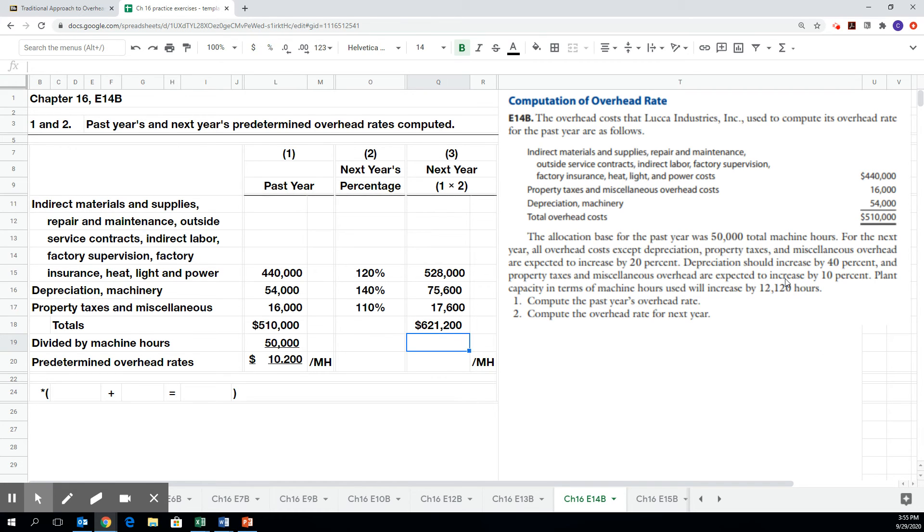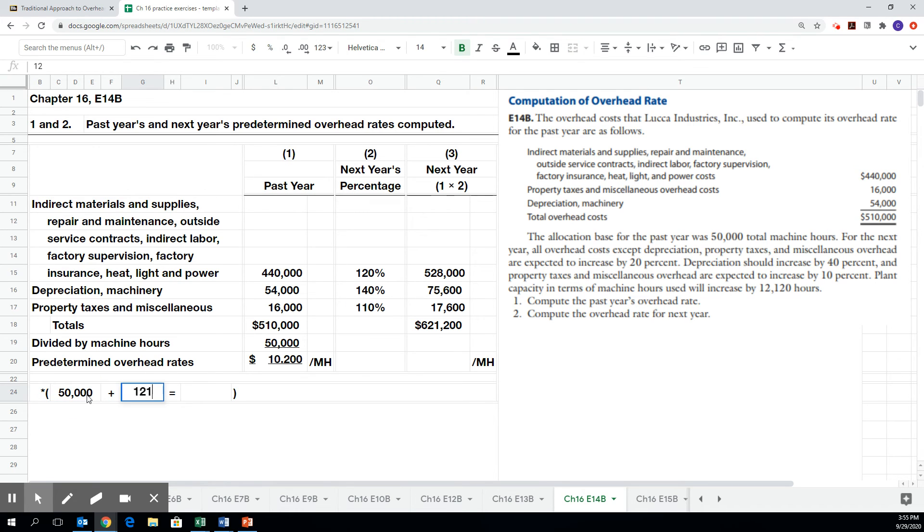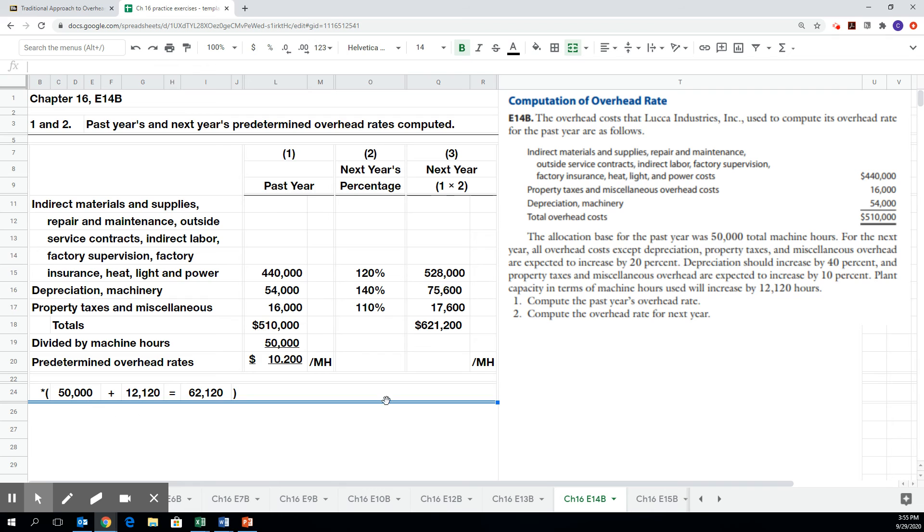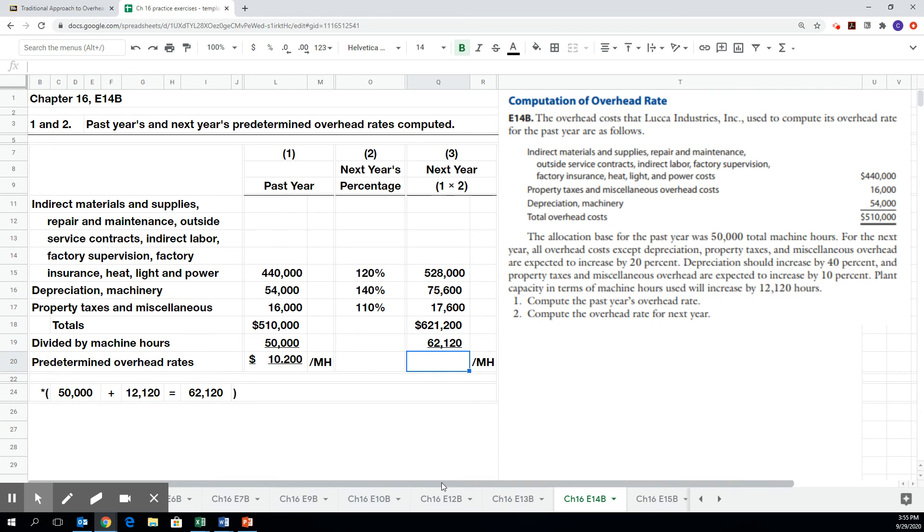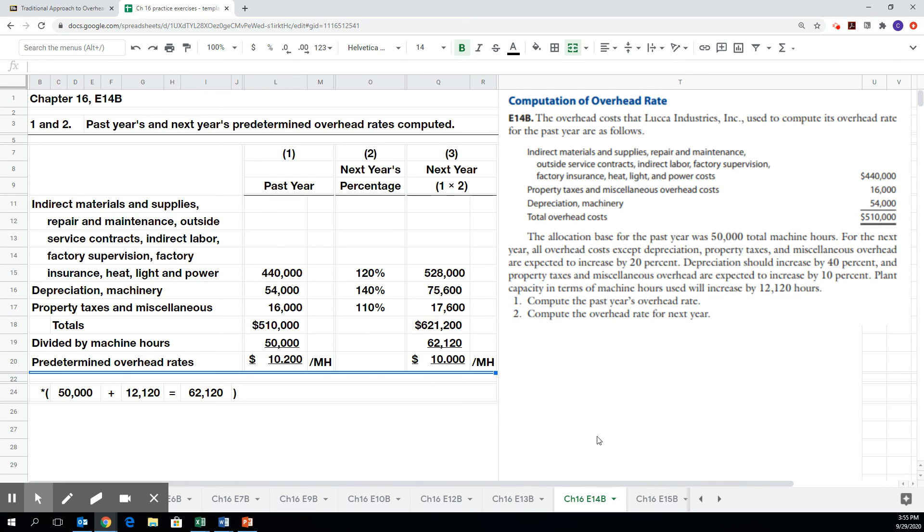But you'll notice, they also tell us that we expect to work more machine hours. So last year the machine hours was 50,000, but that's expected to increase by 12,120. And so this year we're expected to work 62,120 hours, and that makes our predetermined or budgeted overhead allocation rate $10 per machine hour. Even though our costs are going up anywhere from 10% to 40%, our machine hours are also going up, and so the actual cost per machine hour is coming down.